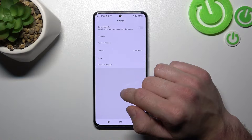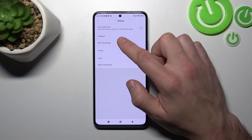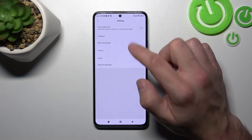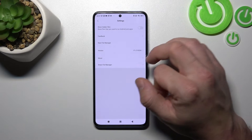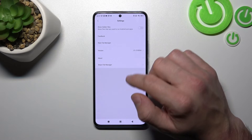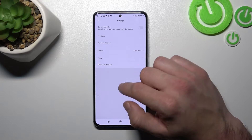And in settings, you can enable or disable show hidden files, check feedback, rate File Manager, and check the version.